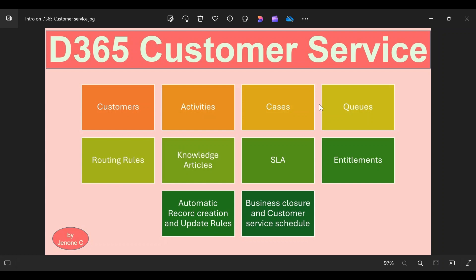Within a case record, we will have a button called 'Save and Route' and also a button called 'Add to Queue'. These two buttons determine to which queue the record should be assigned. When we get into the details of cases, queues, and routing rules, I will explain all the components in detail. For now, you just need to understand that the issue will be raised under cases, and then we have queues and routing rules. Queues are like a bucket where cases are stored, and routing rules have conditions — based on the conditions, case records will be assigned to a queue.